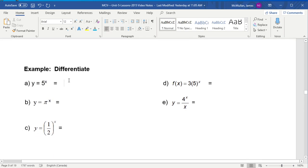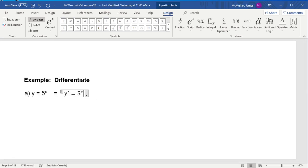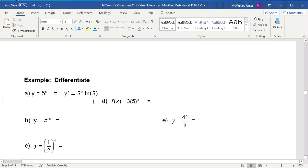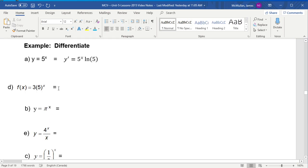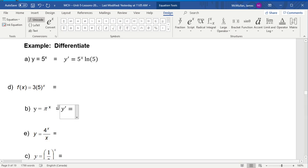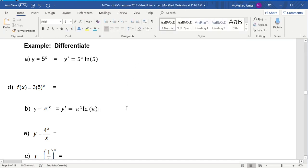Let's do a little practice. To take the derivative of y = 5^x, y′ = 5^x · ln(5). For y = π^x, y′ = π^x · ln(π). Remember, π is not a variable — it's a constant, so you treat it like any other number. What if that number said 6? You'd go 6^x · ln(6). Same thing with π.